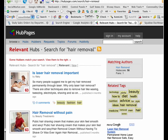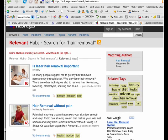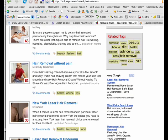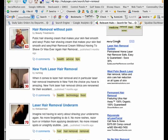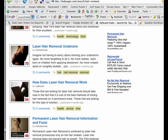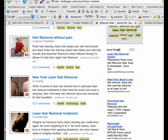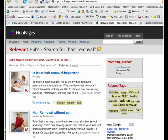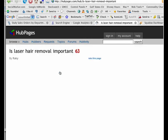Here I am at hubpages.com and I just did a search for hair removal. As you can see, there are a lot of hub pages that have been created by hub page members talking about hair removal. I'm just going to click on the first one here just for illustrative purposes.